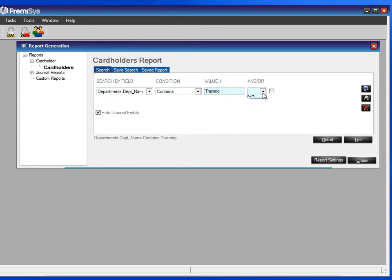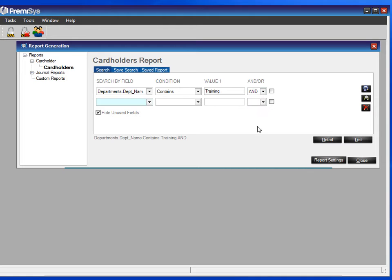You can search on multiple criteria by choosing AND or OR. If you choose AND, the results have to satisfy both criteria. If you choose OR, it can satisfy either.